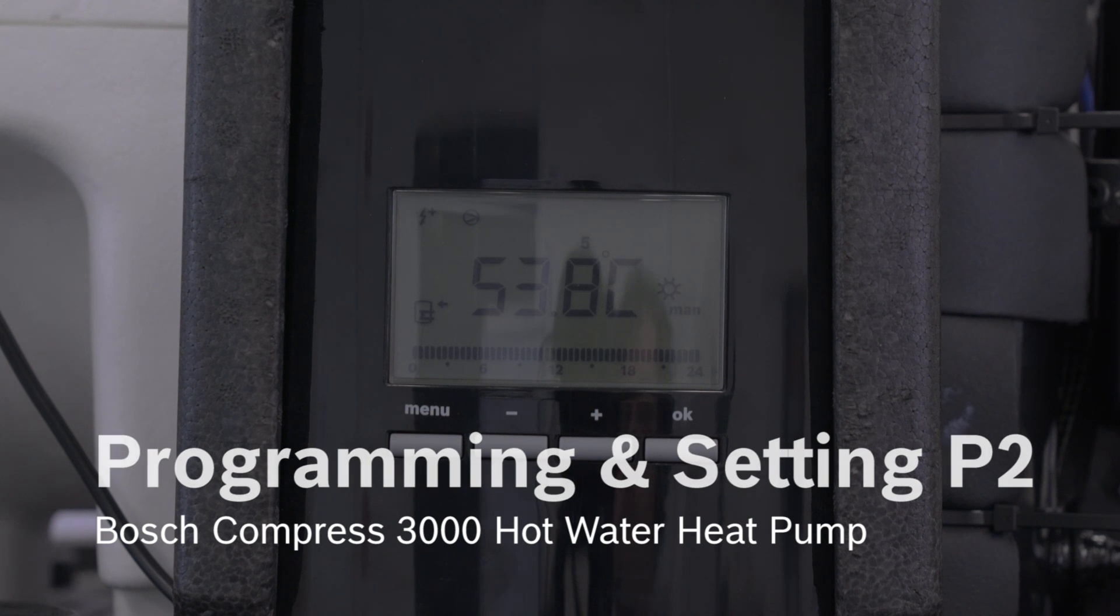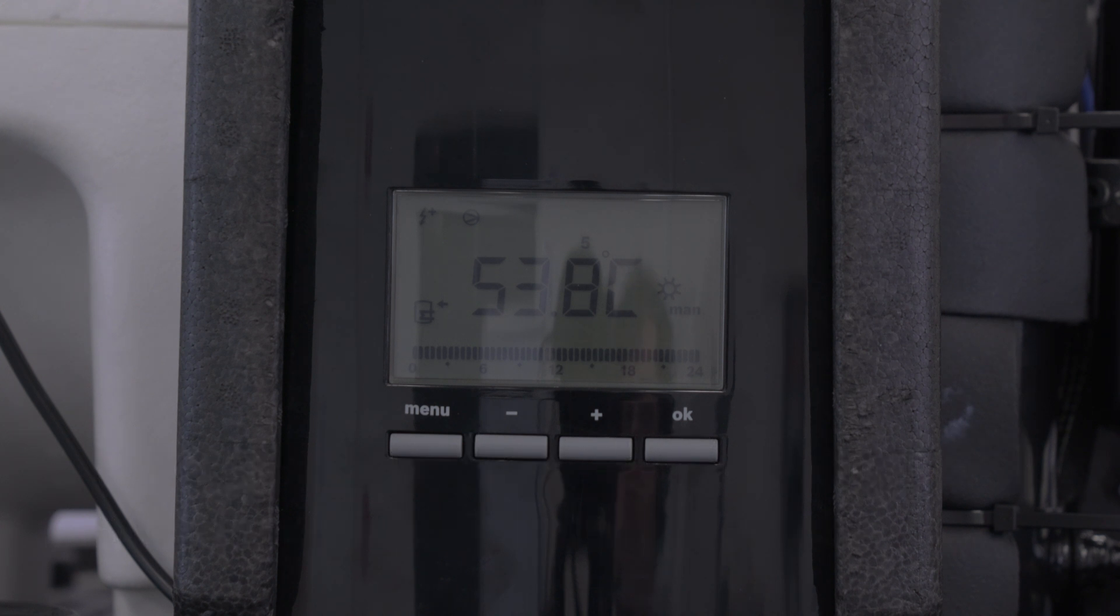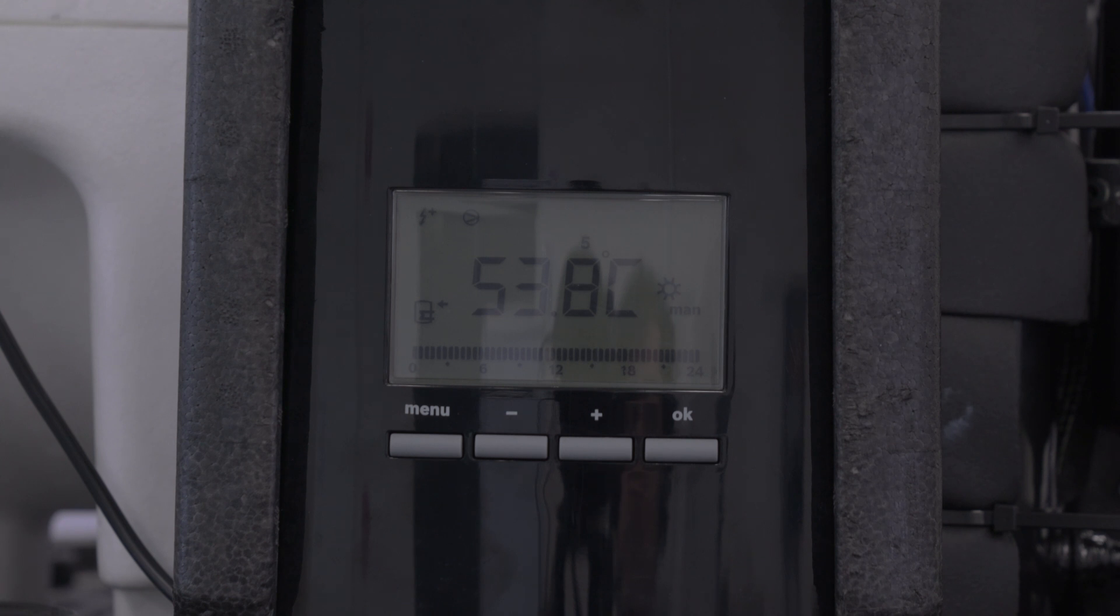Now, I'm going to show you how to program the Bosch hot water heat pump. For instance, if someone were to set it up from, say, six o'clock in the morning to six o'clock at night,